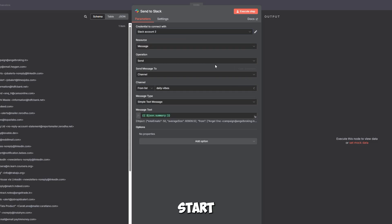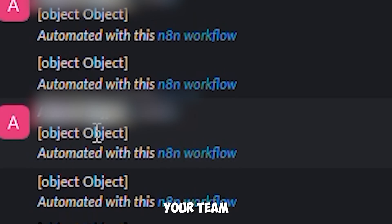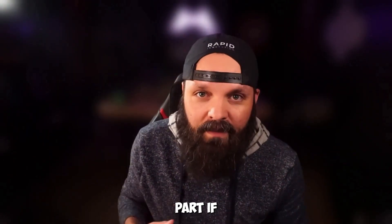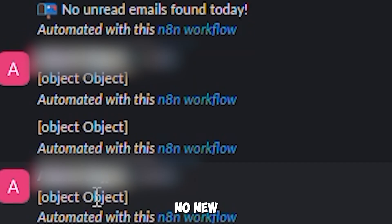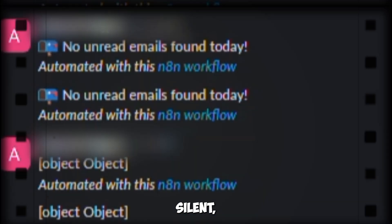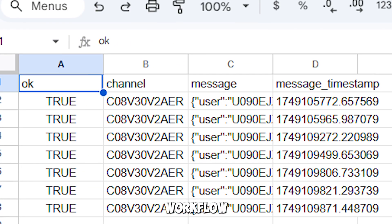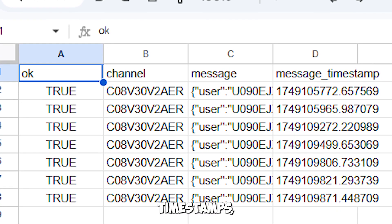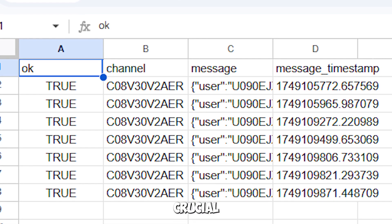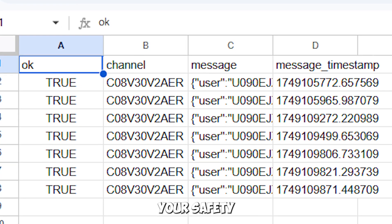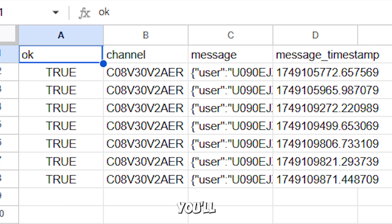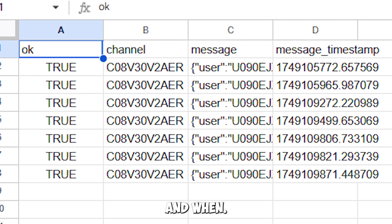The Slack integration is where you really start to see the magic happen. Every morning at 8am, your team gets a clean, organized update delivered right to their channel. But here's the clever part: if there are no emails, the system sends a friendly 'no new emails today' message instead of staying silent. Your team always knows the system is working. For the Google Sheets component, the workflow creates a comprehensive tracking system — your main log with email counts, timestamps, and summary previews, plus that crucial failures tab that acts as your safety net. If anything goes wrong — Gmail authentication issues, Slack posting problems, anything — you'll have a detailed log of exactly what happened and when.